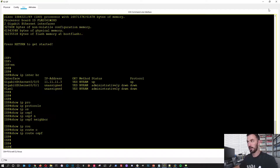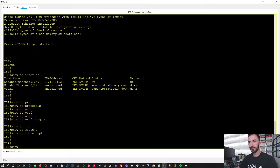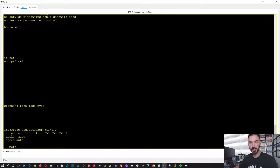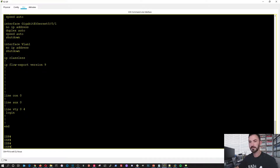So we're going to check on all the routers to see if the IP addresses are up and configured. For the ISP router I configured 11.11.11.3 with a 24-bit mask, and we can verify that with 'show running-config'. Yes - gigabit one has a 24-bit mask. As you can see there's nothing else in the config. Perfect.